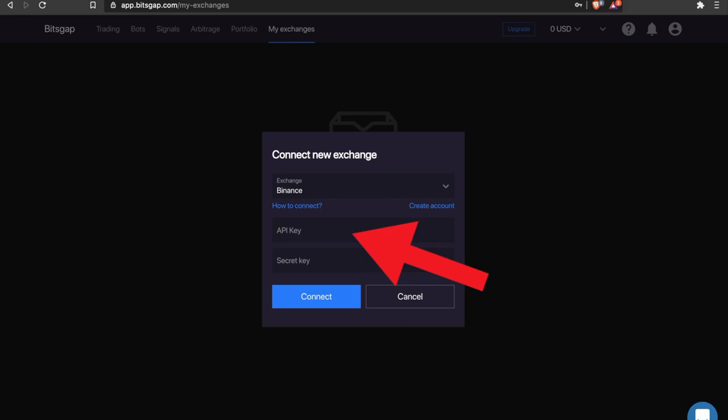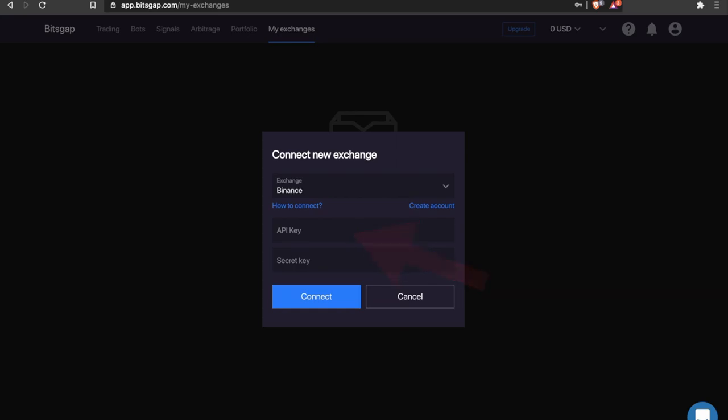By using the API key, you will not give any information about yourself nor any access to change your account settings or perform withdrawals. Everything will be limited based on your API settings.